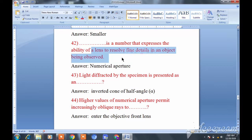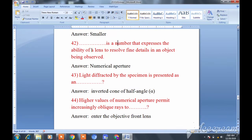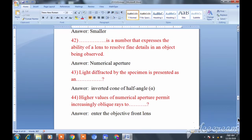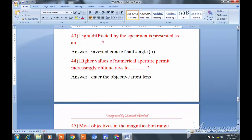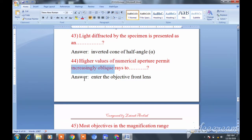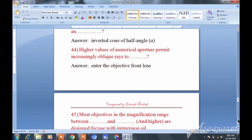Question forty-two: Numerical aperture is the number that expresses the ability of a lens to resolve fine details in an object being viewed. Question forty-three: Light diffracted by the specimen is represented as an inverted cone of half angle. Question forty-four: Higher values of numerical aperture permit greater resolution — they allow more light to enter the objective front lens.